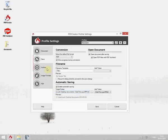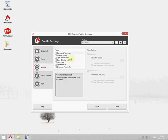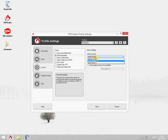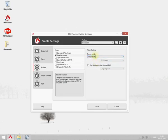Next we're going to the action section because the document should get printed afterwards automatically. Click on print document. Now you can either select the printer or let PDF Creator show you the printer selection dialog, which I'm going to do in this case. Now click on save.